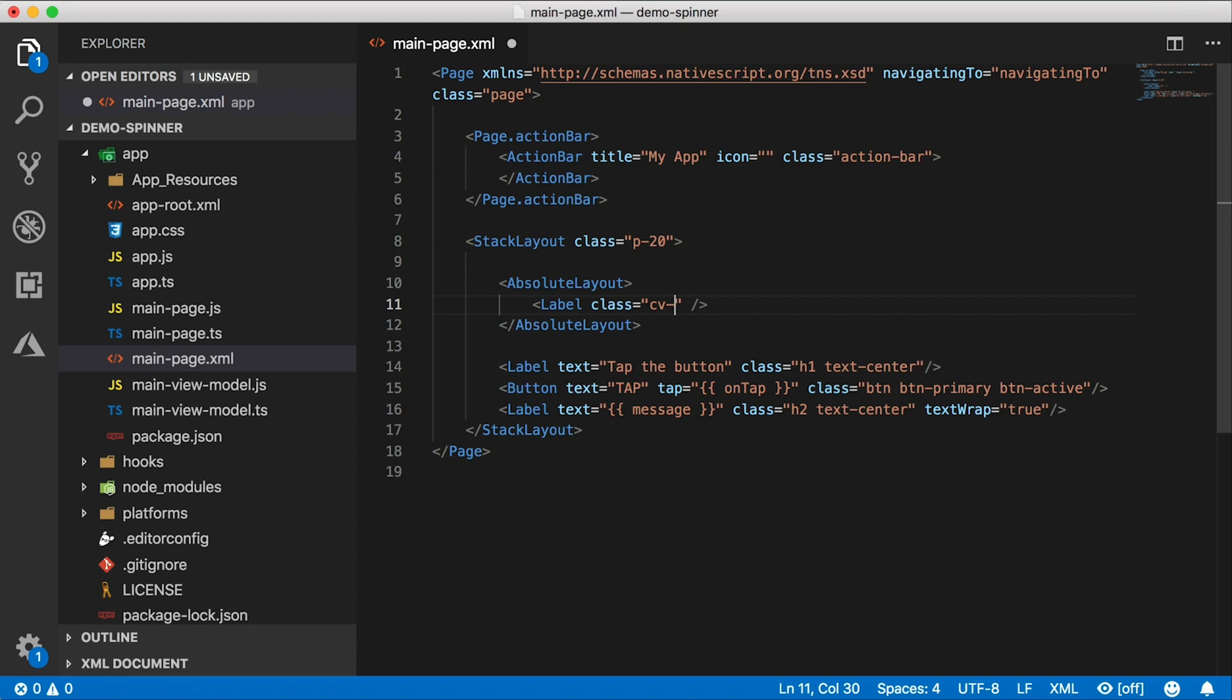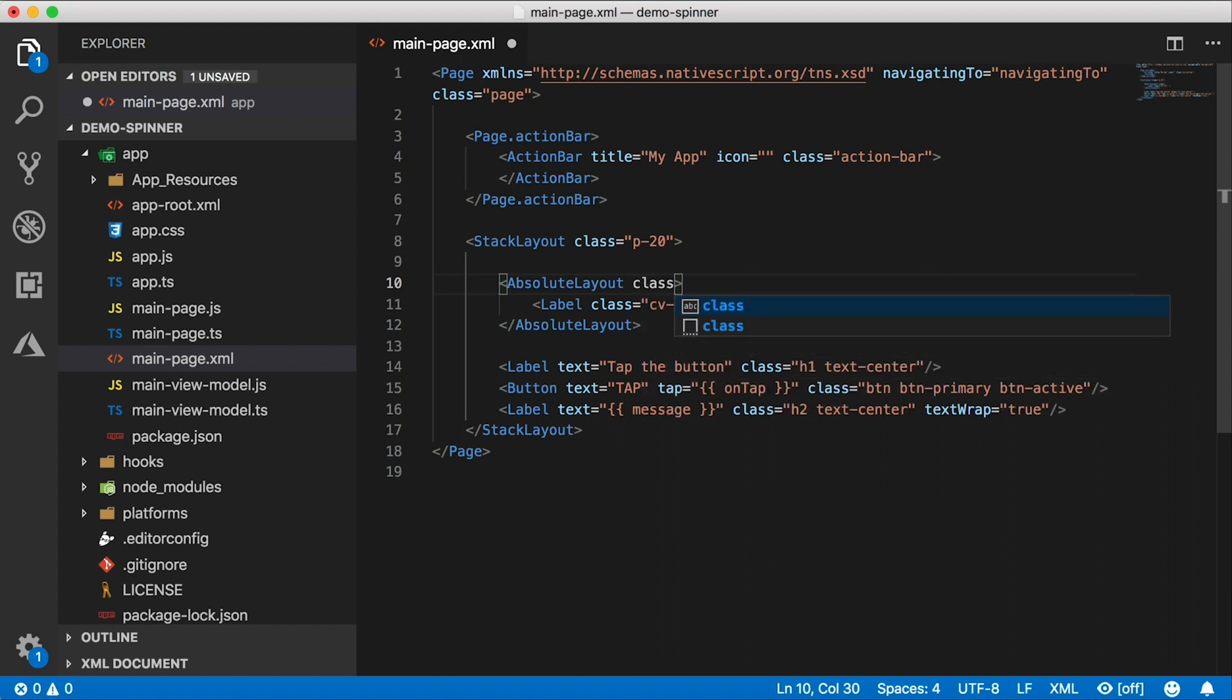And I'm going to assign a class, let's call it CV label. I don't know why CV, just because, and we need to style the absolute layout as well. So I'm going to give that a class of CV. That's a good start. Alright, so we have our absolute layout and we have a label.